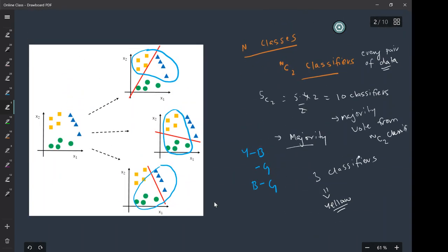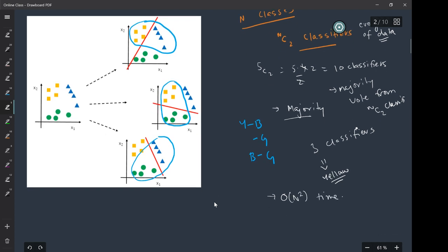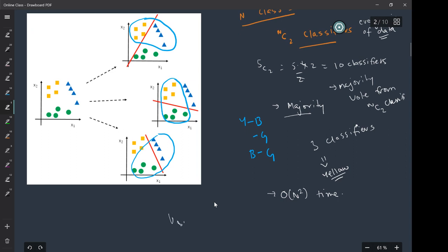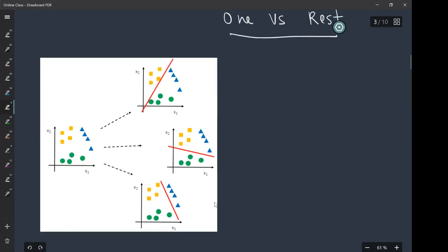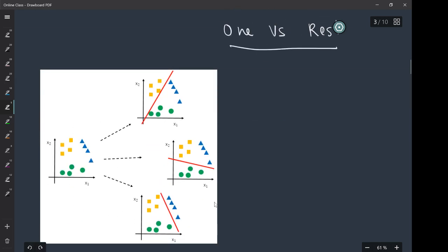This approach is going to take quadratic time — order of n squared. It is particularly useful if you have a large dataset that cannot fit into memory. If you have a very large dataset and cannot fit the entire dataset into memory, you can use this One versus One scheme.